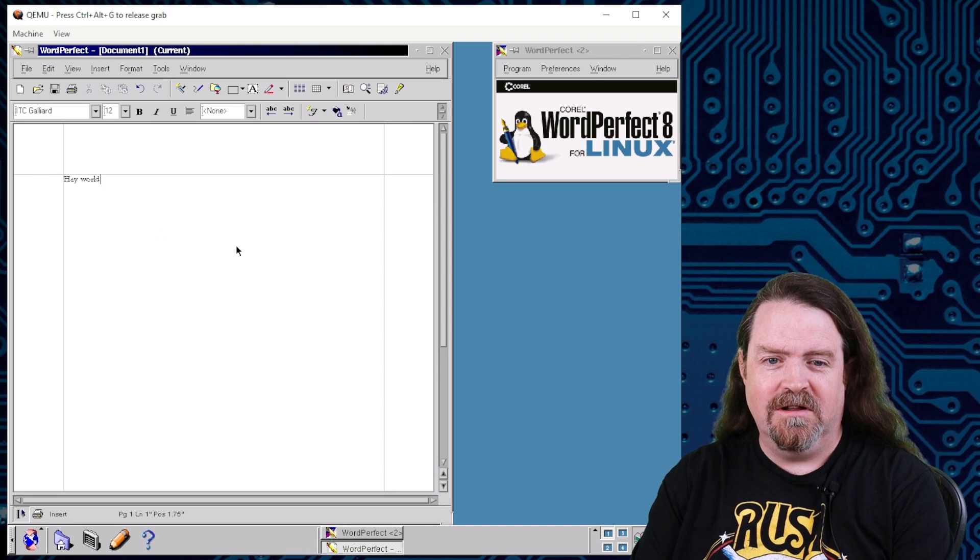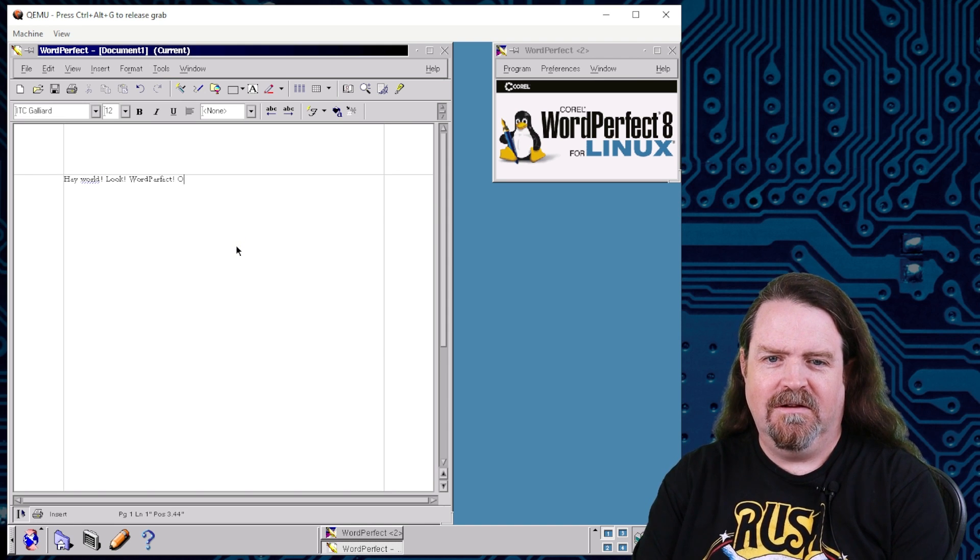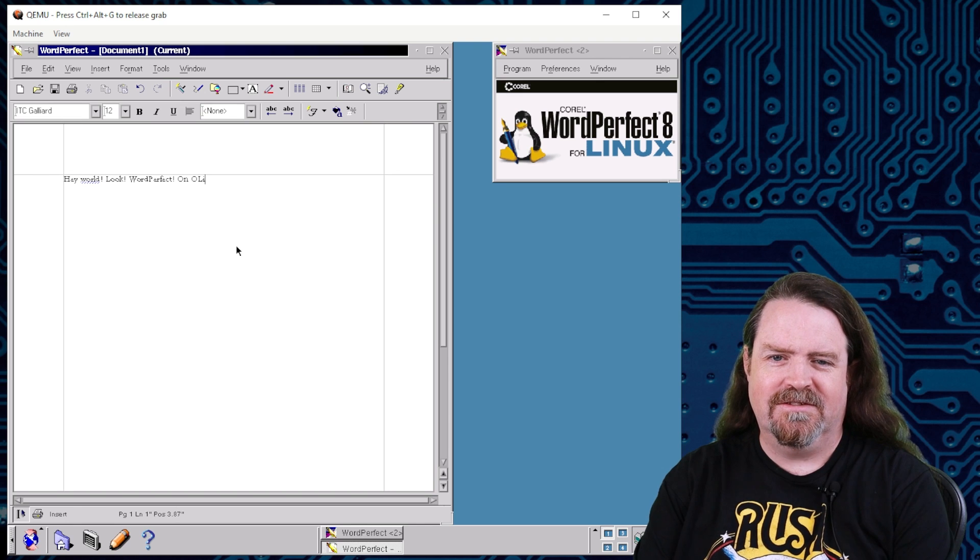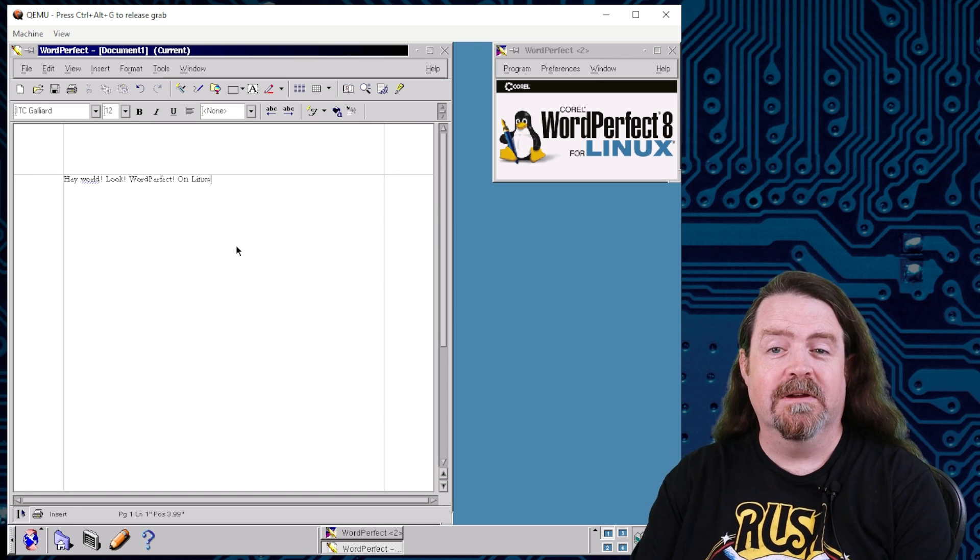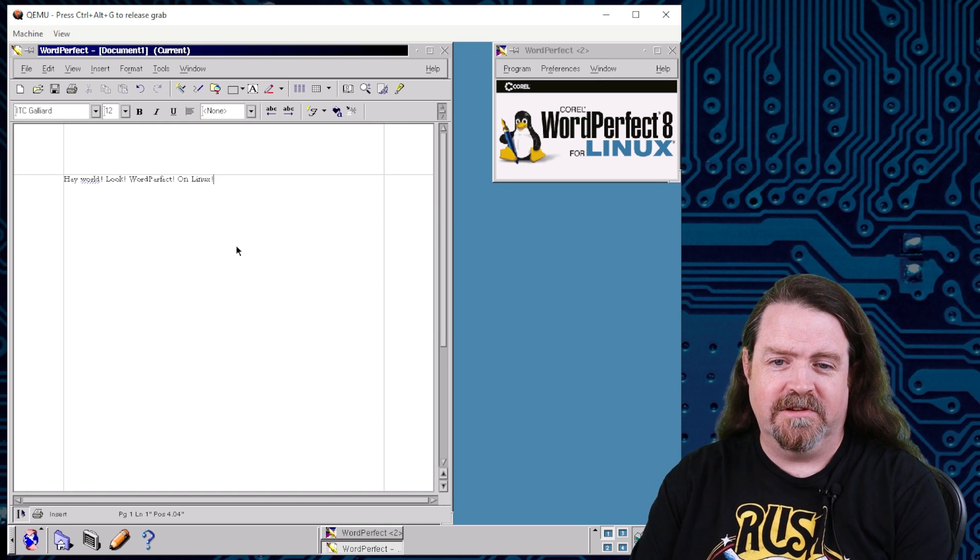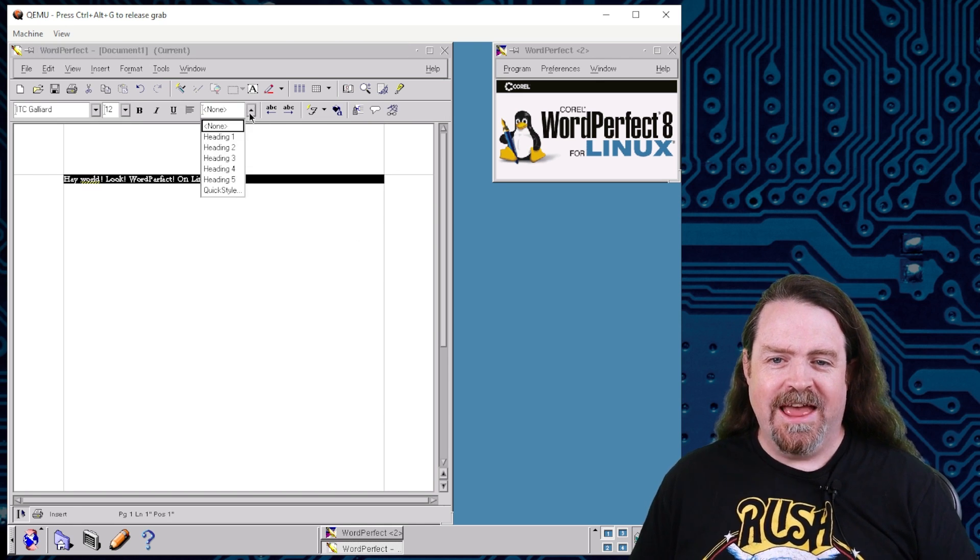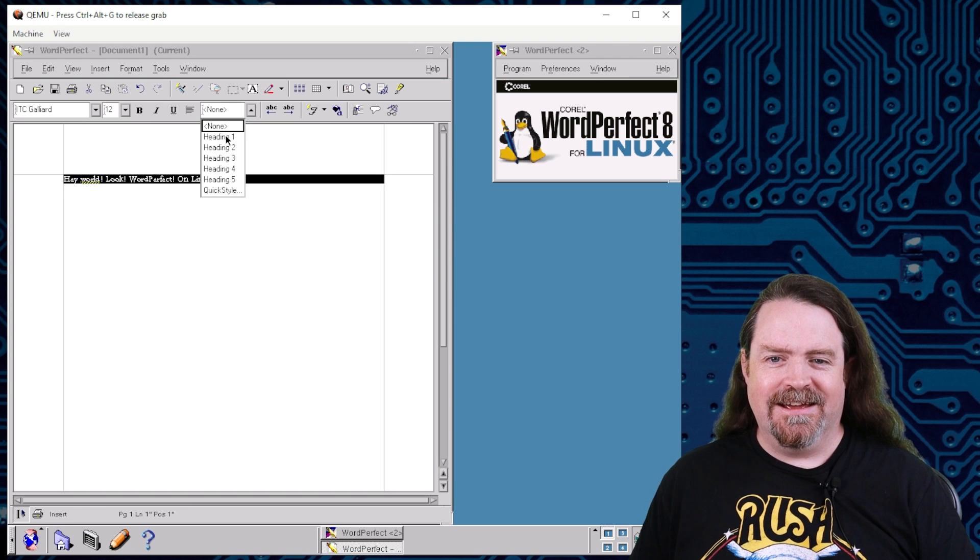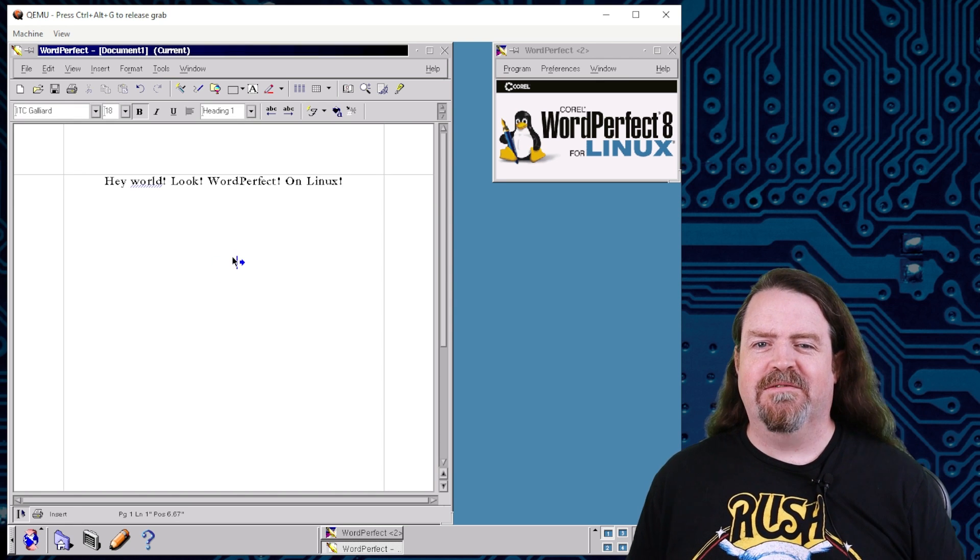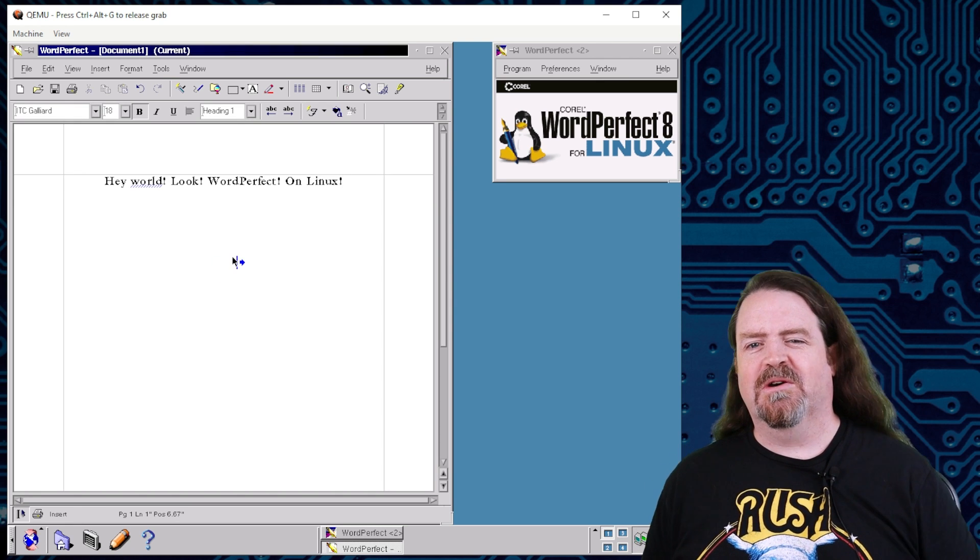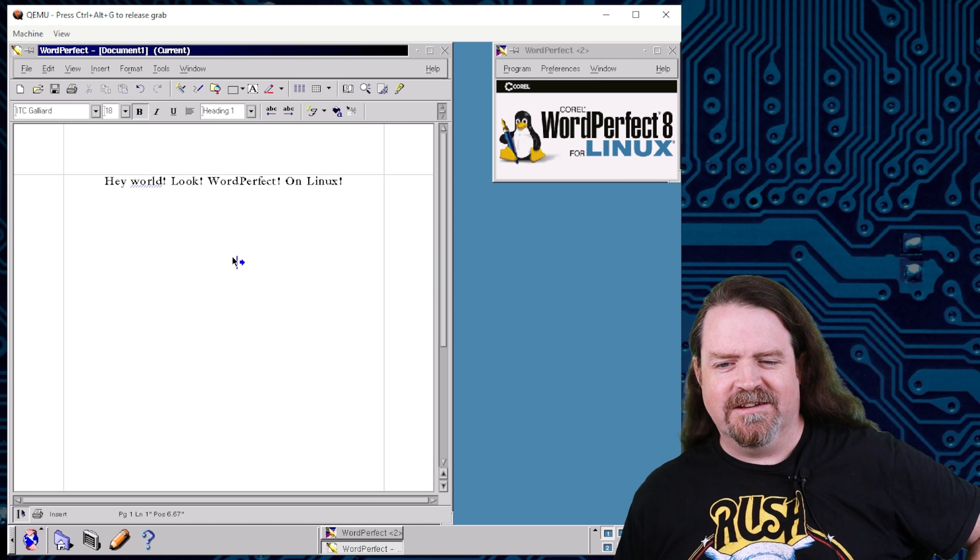And so it kind of fell between these two principles of what computing should be about. But it was there and it worked. Hey world, look, WordPerfect object on Linux. My typing has not improved in the intervening 25 years. And there's that feature parity with everything on Windows. It could do equations, it could do images, it could do all that kind of stuff.